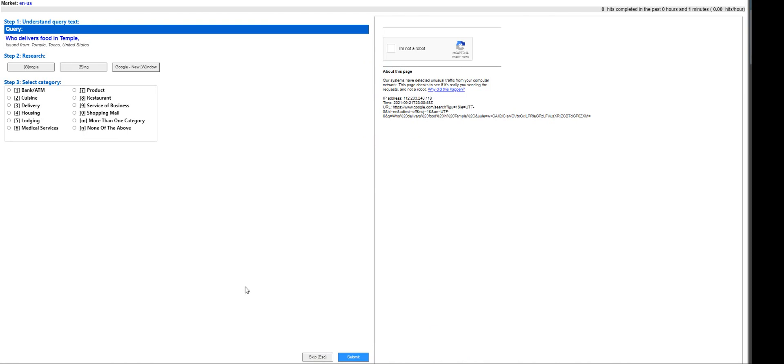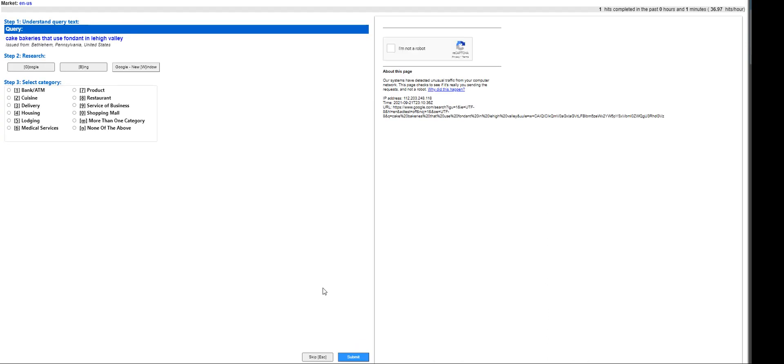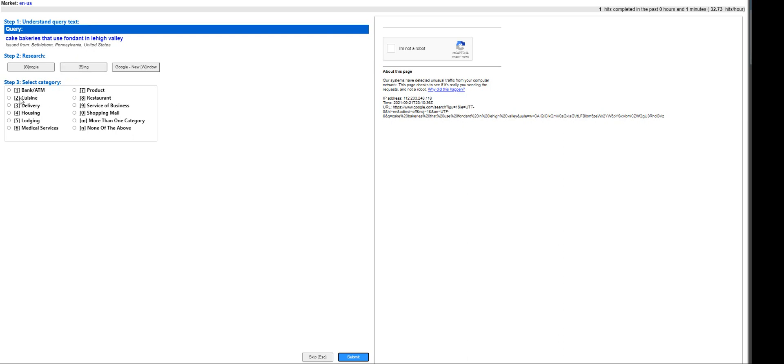I want to jump into it quickly. So moving on, the first HIT is 'who delivers food and temple' - this is going to be service of the business. There is no message if we answered correctly or not during the training, so please capture a screenshot of each HIT that we are answering. Today, moving on, the next is 'cake bakeries that use fondant in Lehigh Valley.'